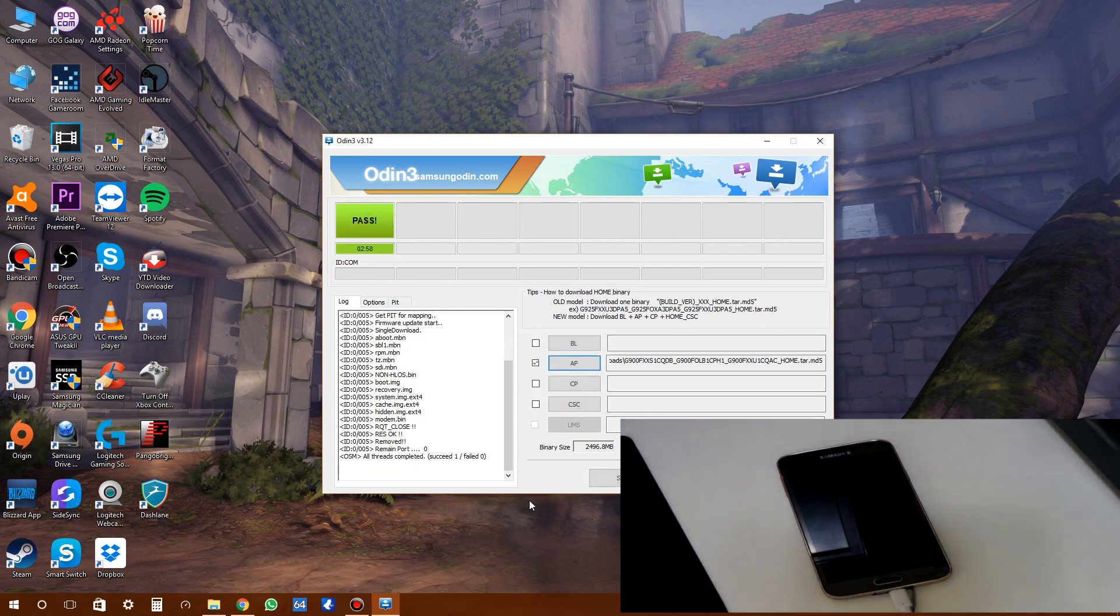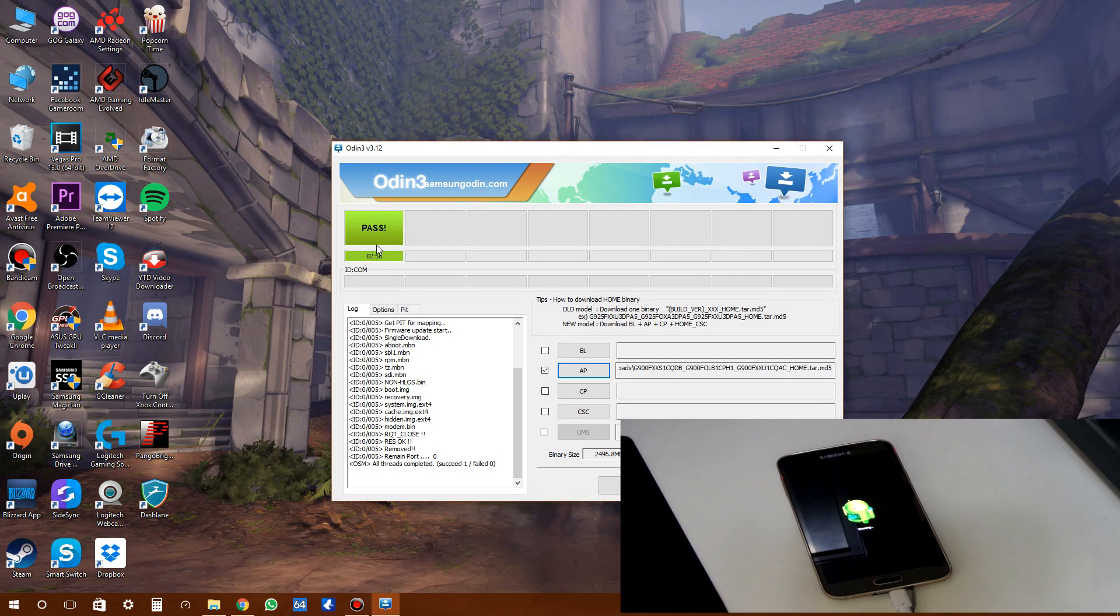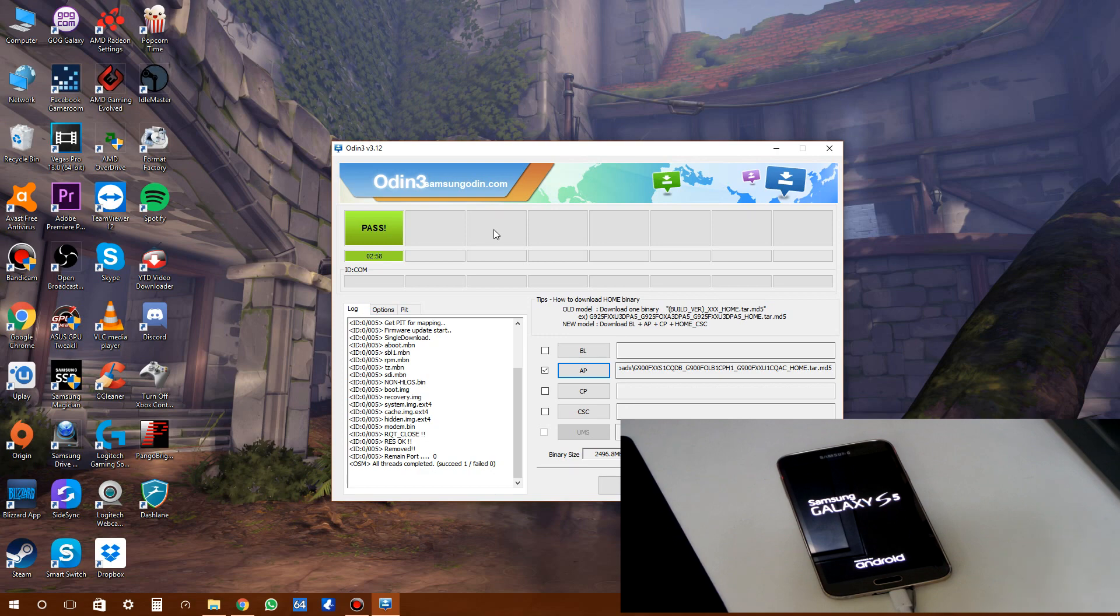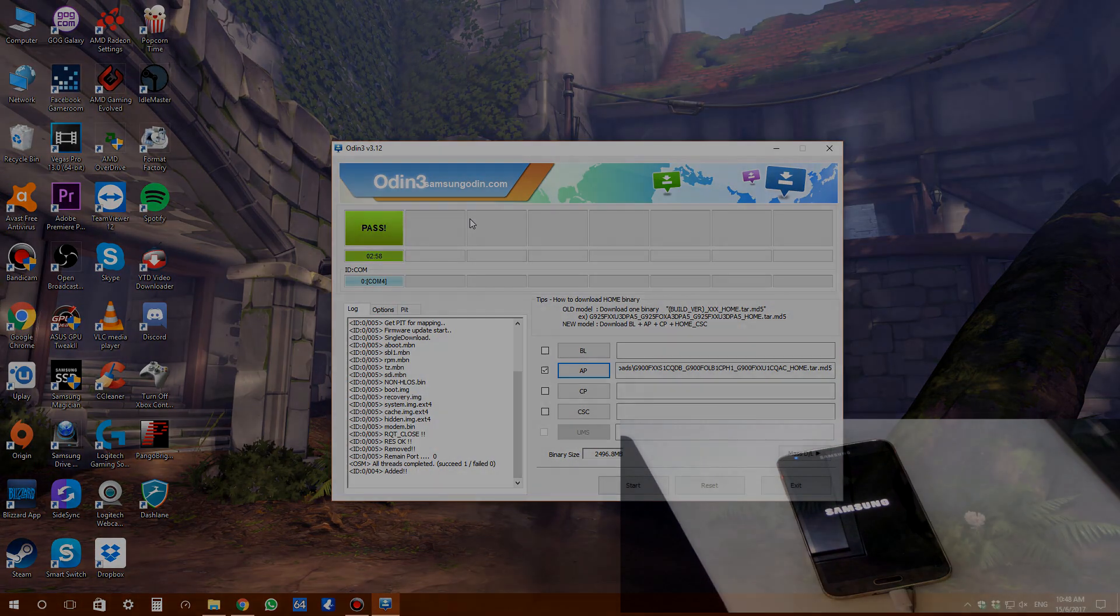You can see on the screen we've successfully flashed the stock ROM to the S5. We have a 'pass' indicator, which means the flash was successful. If you don't see this message, something went wrong. You can see on the other screen my S5 is booting up. Let's move to the phone screen for a closer look.